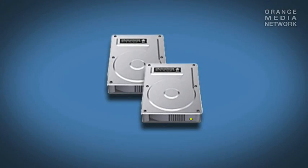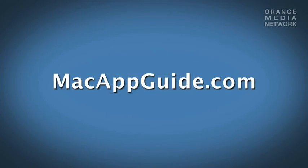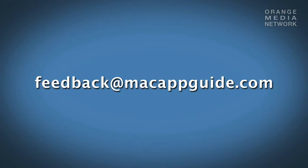And that is Carbon Copy Cloner. For the episode links for this app, swing by our website at macappguide.com. If you have any comments or questions, email us, feedback at macappguide.com, or leave a comment on the website.